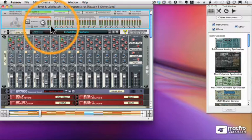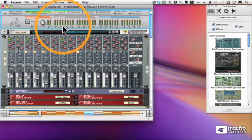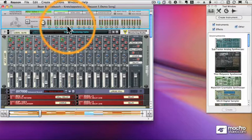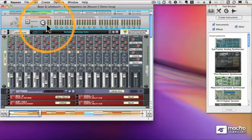Here you can see my master audio outputs are mapped to my audio interface, which is good. The yellow lights mean that I have a port on my audio interface which is not mapped to Reason — so I have some extra ports that I'm not using. And if I ever see a red light, it means that I have something mapped to Reason but there's no corresponding port on my hardware interface, so that's something that needs to be corrected.